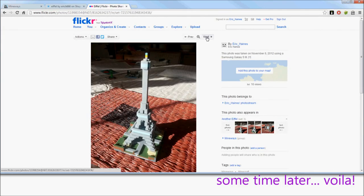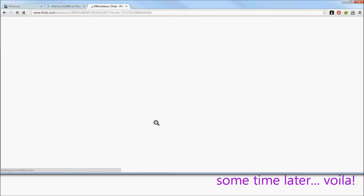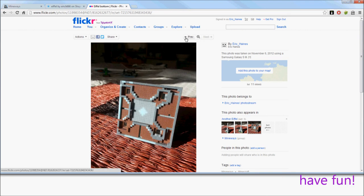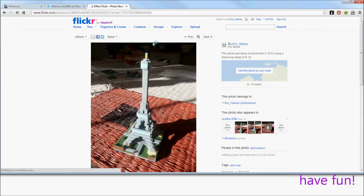So this is the Eiffel Tower, and there's another view of the bottom. That's about it. I hope you enjoyed it.